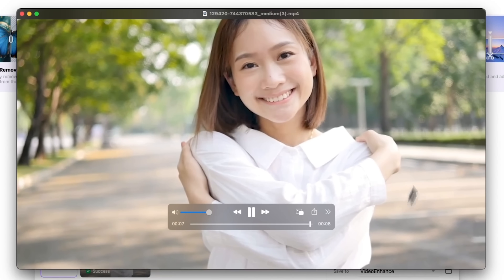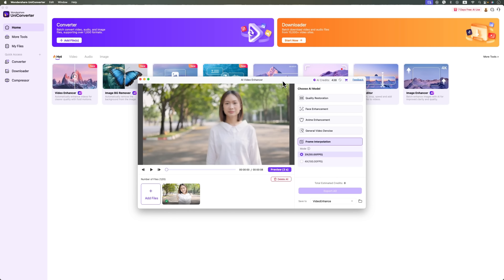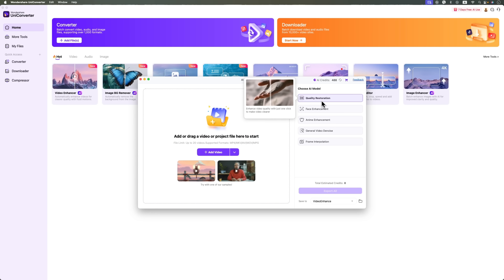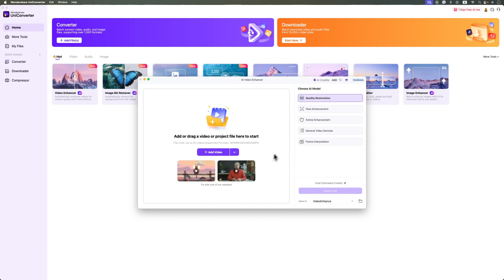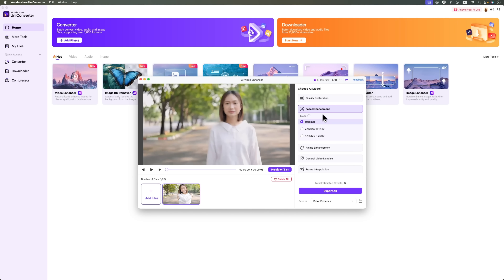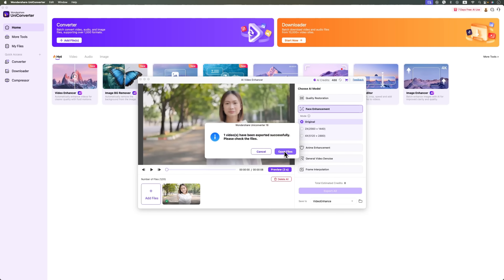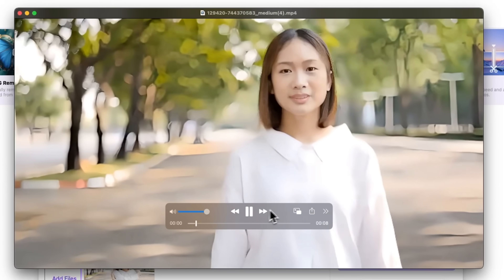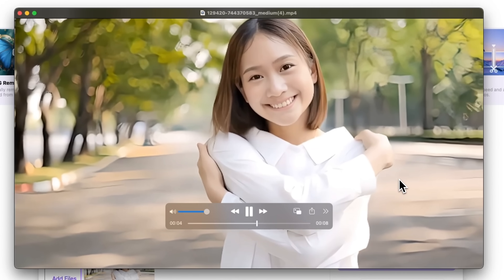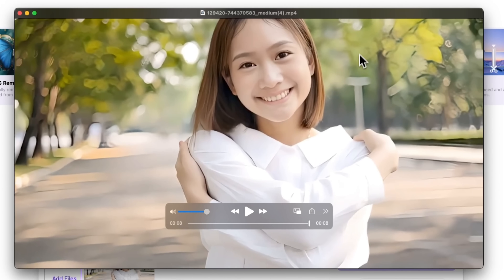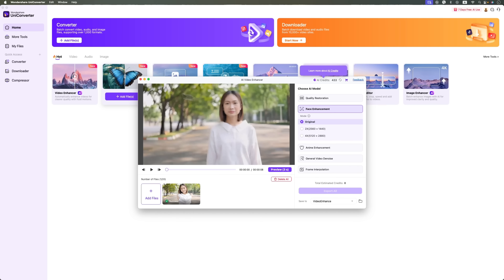As you can see, the AI features in Wondershare UniConverter deliver some really solid results. Now I'm going to take the file we got from the initial quality restoration — the very first one — and try face enhancement on top of that. I'll also keep the original here for comparison. I'm curious to see what difference it makes. This is the video that's already been through general restoration, and now I want to enhance just the face. From the very first frame I can already see the difference. The face was a bit blurry before, but now it's super sharp and detailed. Those are the powerful AI video editing tools you get with Wondershare UniConverter.